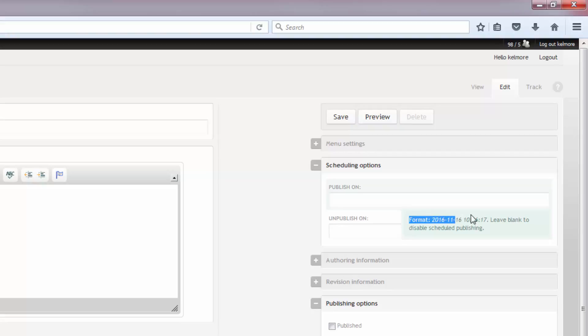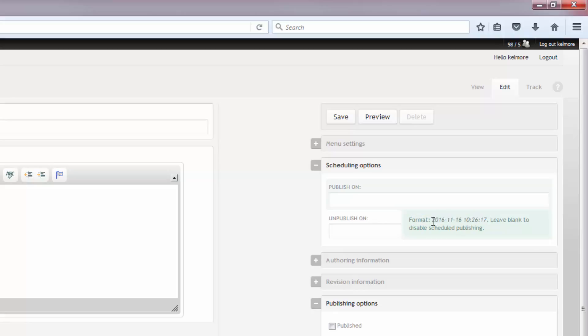But if you want to schedule it, you can just use this format here and type it in or copy and paste. That's usually what I do. I copy and paste this information, put it up here, and then I change it to what I need it to be.